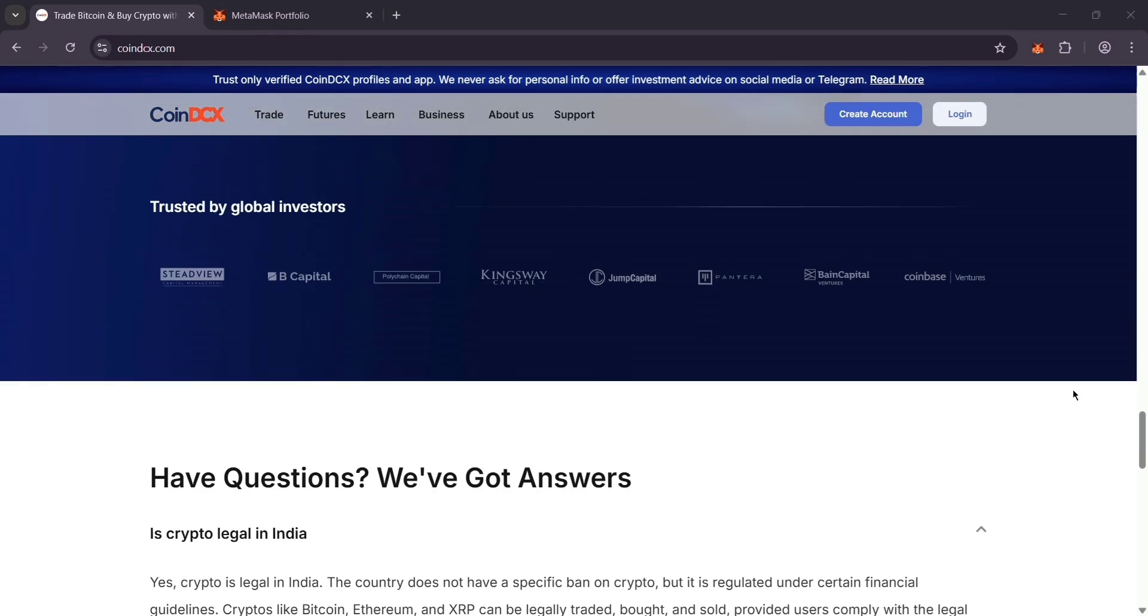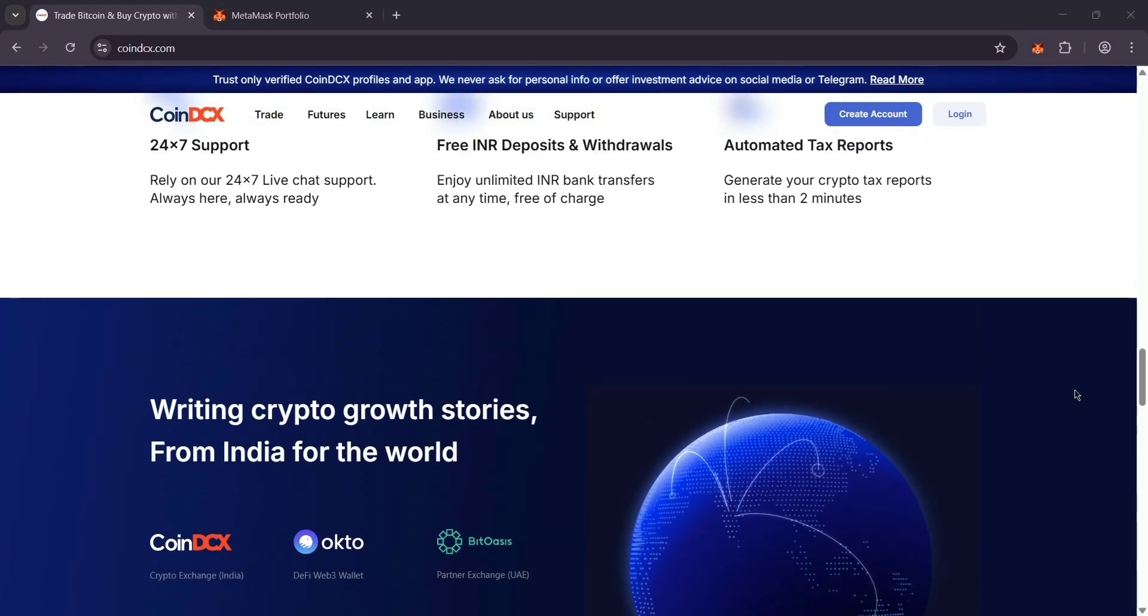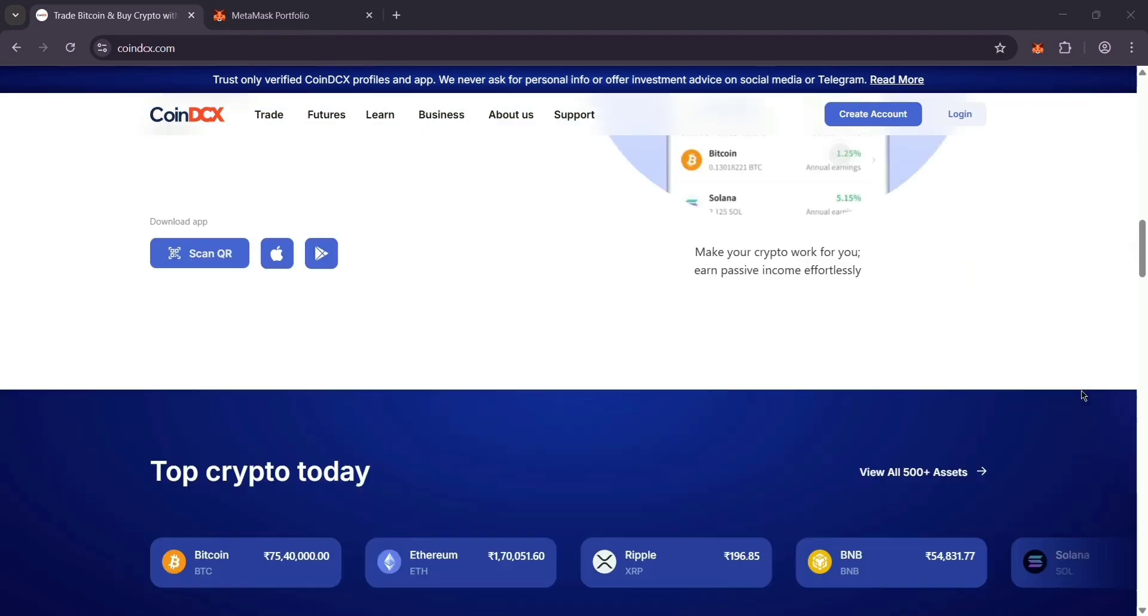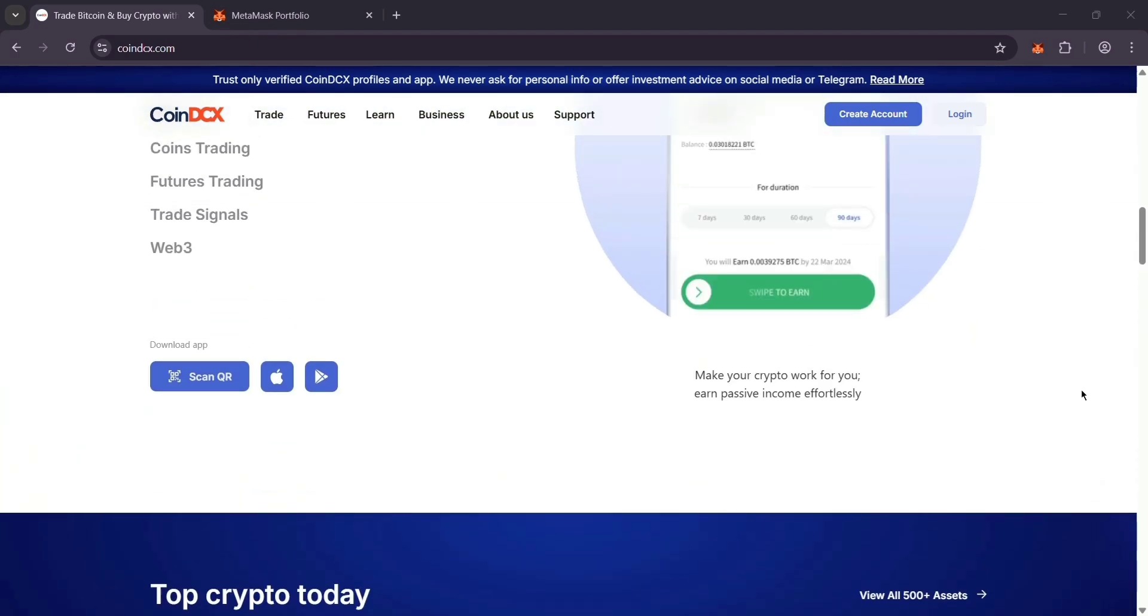Pick a coin MetaMask supports like ETH or USDT. These work on the Ethereum network which MetaMask loves.